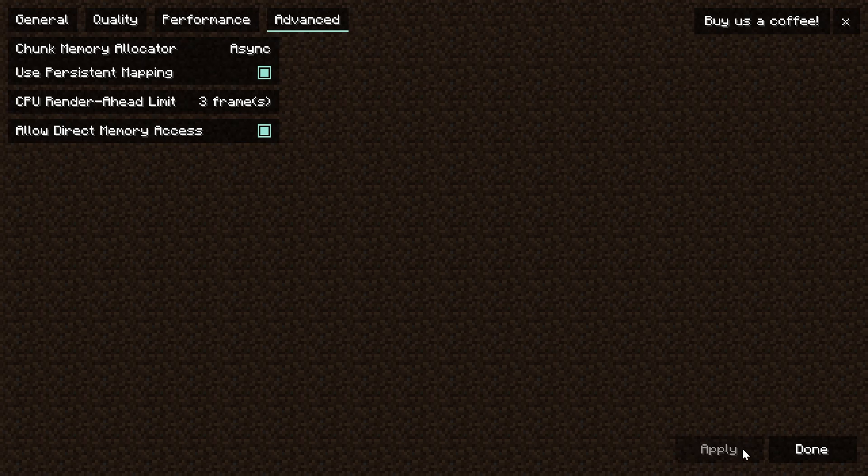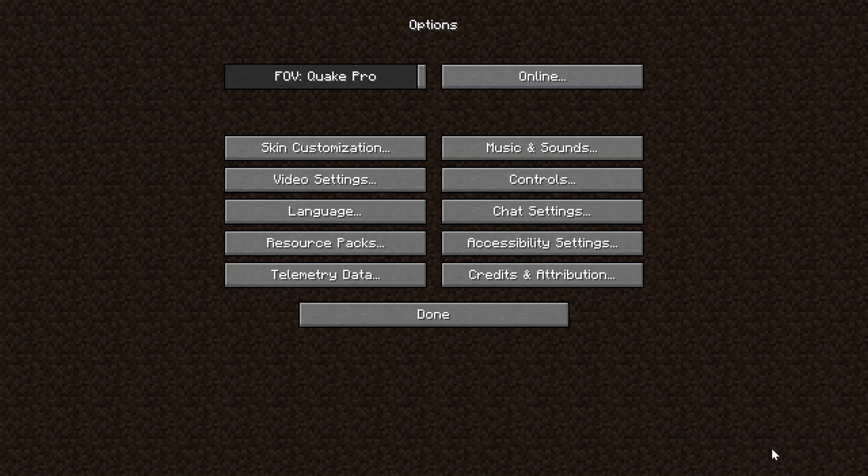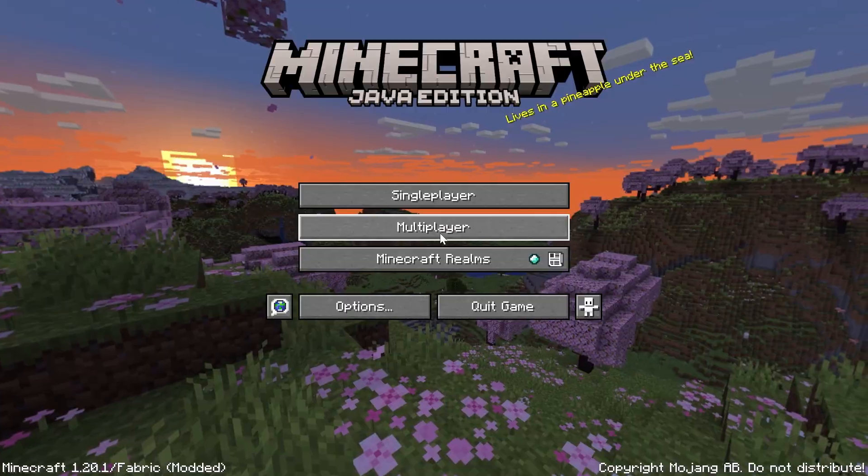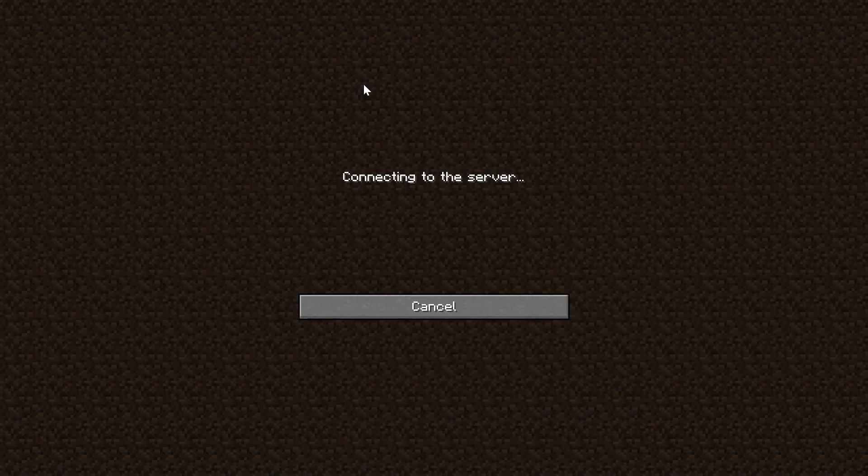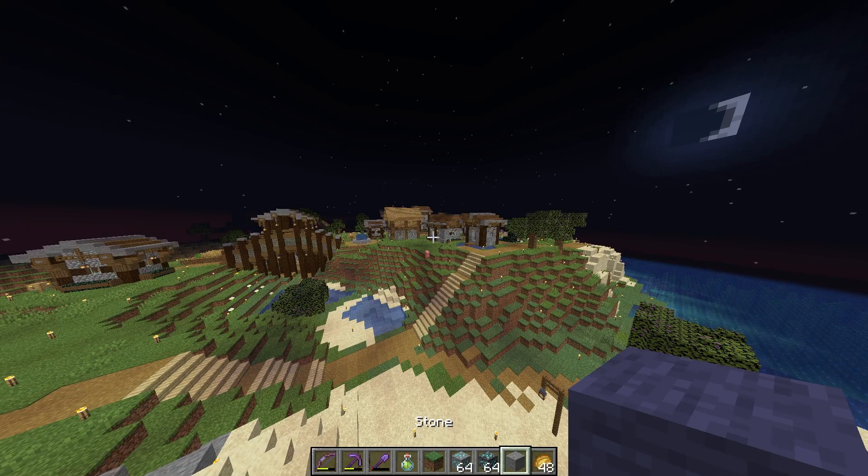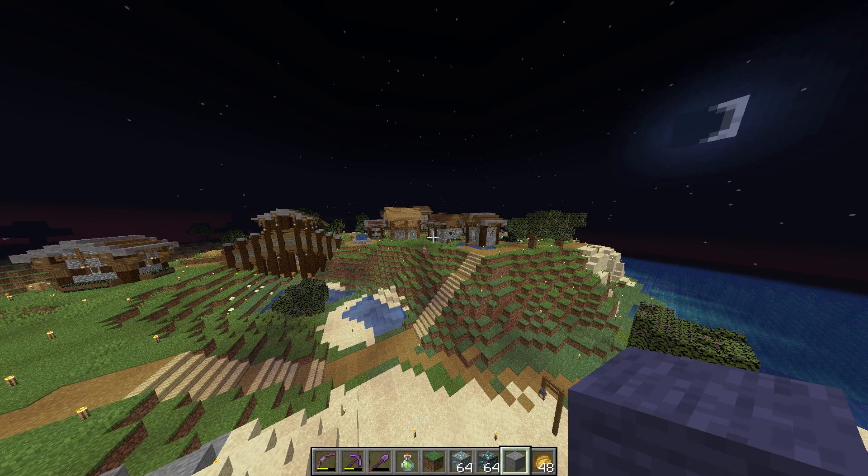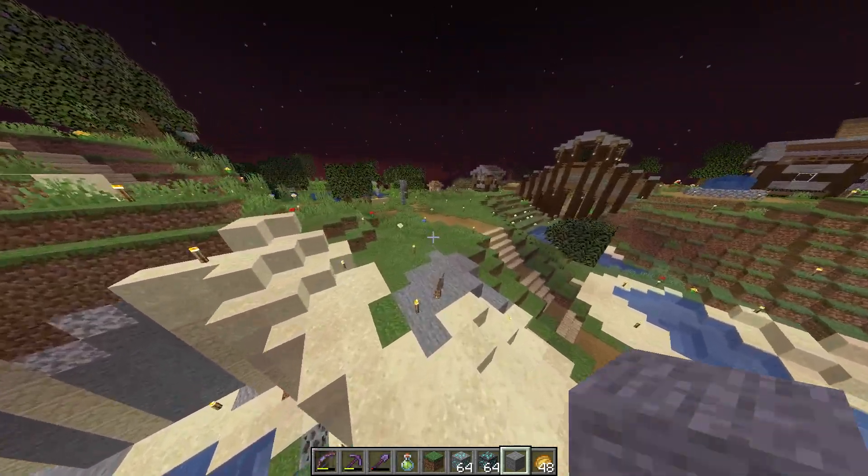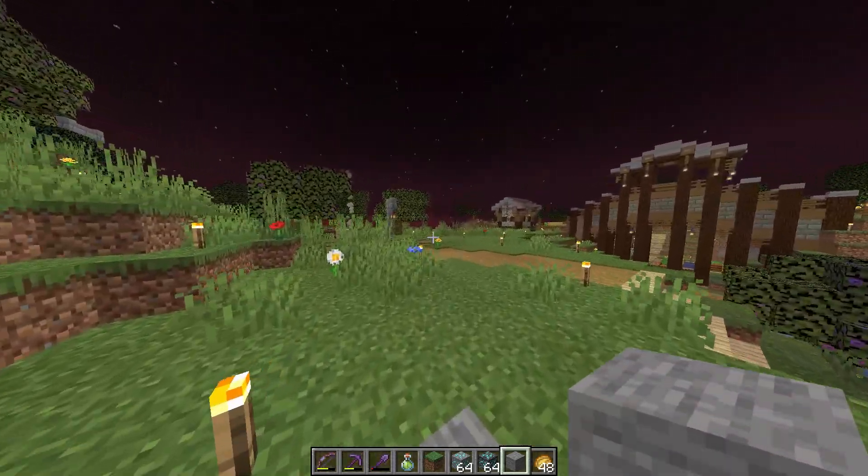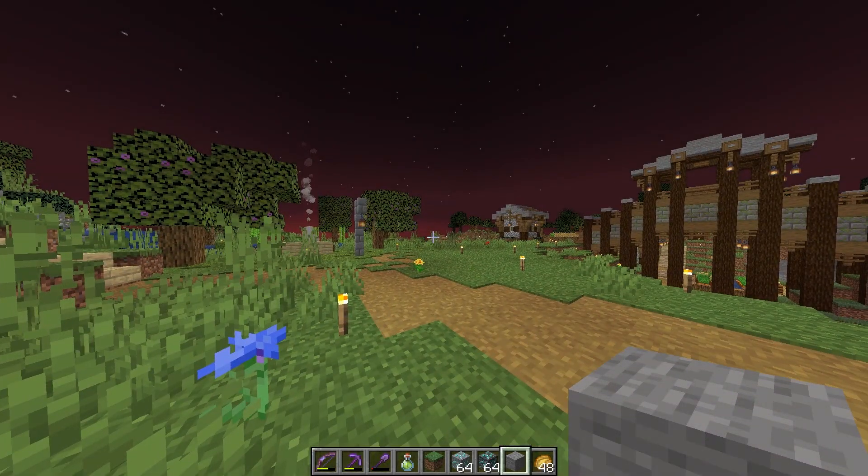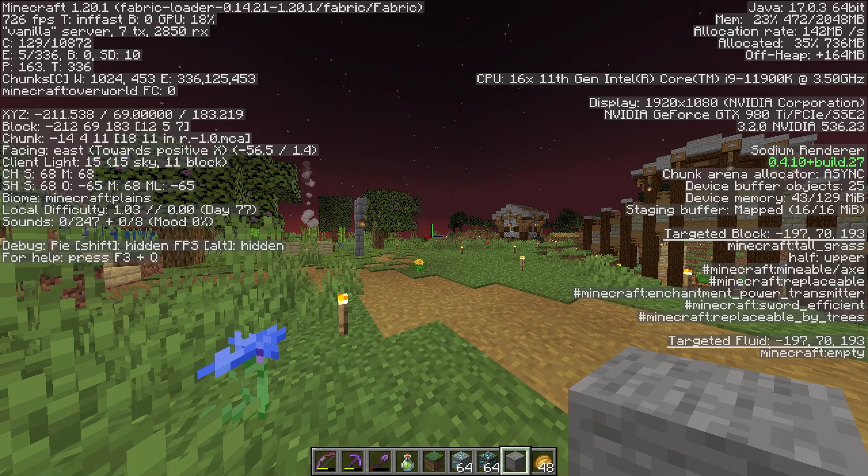And we're going to go ahead and go in-game. This is going to be absolutely crazy. It wouldn't surprise me if we break over 800 FPS with this, and that is with the eight render distance.